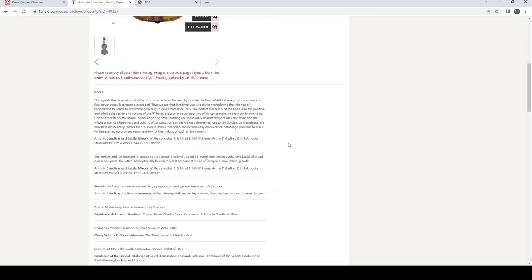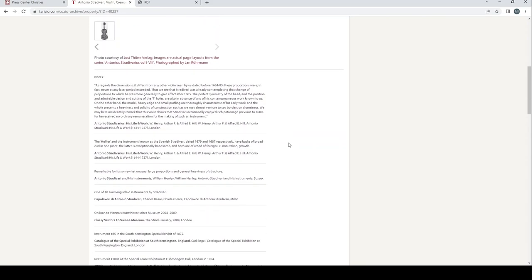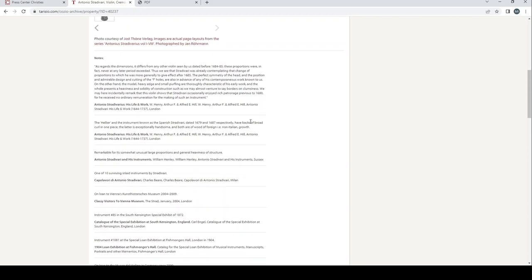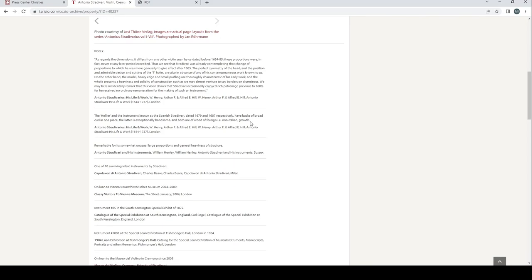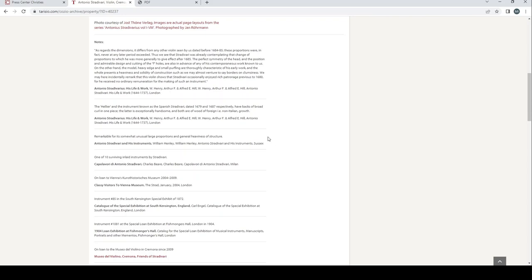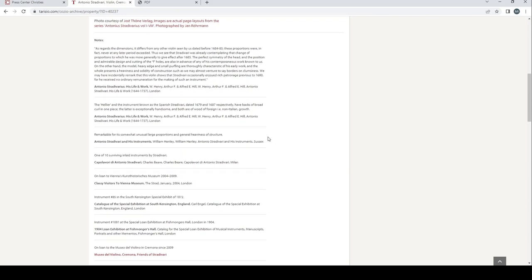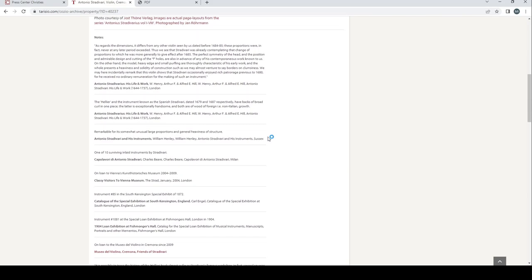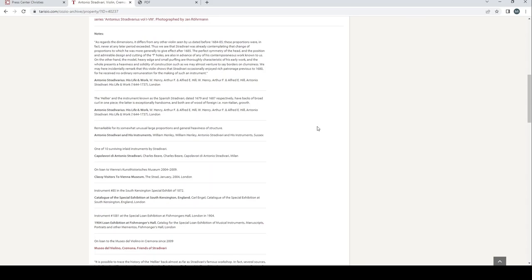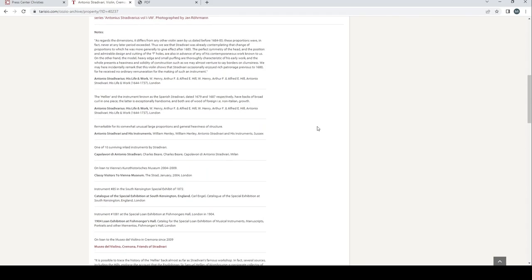There was a certificate from 1957, a letter from Hill and Sons, another certificate from Hills in 1957, and Mackhold Rare Violins certificate from 1998. That's interesting—a whole load of references that you can see on that as well. I think there's a few other notes here. As regards the dimensions, the difference from any other violins seen by us dated before 1684-85, these proportions were in fact never at any later period exceeded. Thus we see that Stradivari was already contemplating that change of proportions to which he was more generally to give effect after 1685. The perfect symmetry of the head in the position and admirable design and cutting of the f-holes also in advance of his contemporaneous work known to us. On the other hand, the model, heavy edge, and small purfling are thoroughly characteristic of his early work, and the whole presents a heaviness and solidity of construction such as we may almost venture to say borders on clumsiness. We may here incidentally remark that this violin shows that Stradivari occasionally enjoyed rich patronage previous to 1680, for he received no ordinary remuneration for the making of such an instrument. So that's from the Hill book, Antonio Stradivari: His Life and Work.